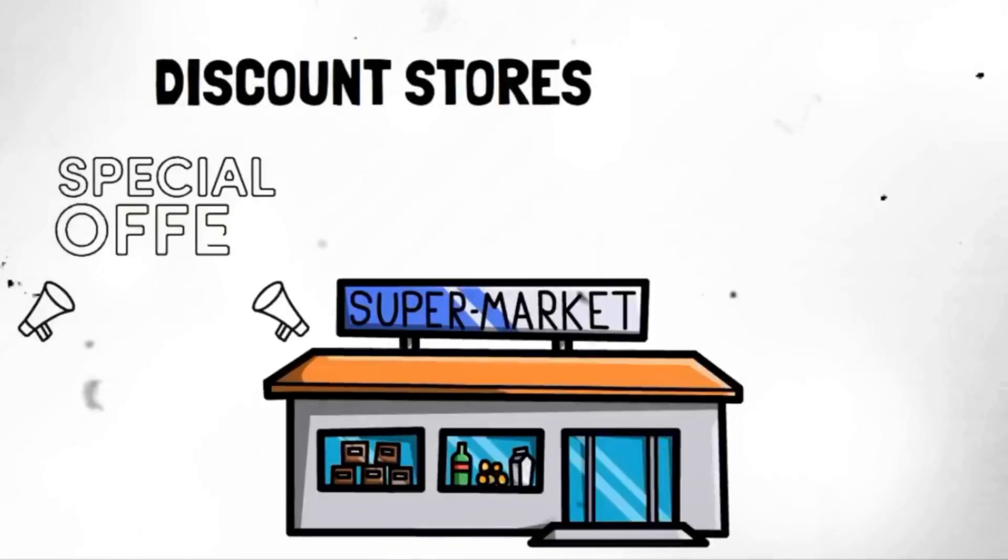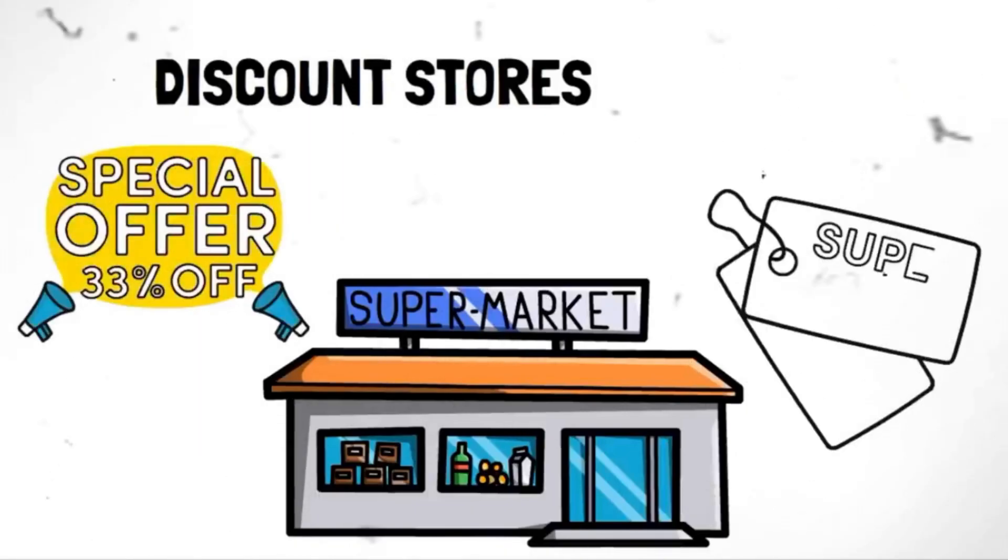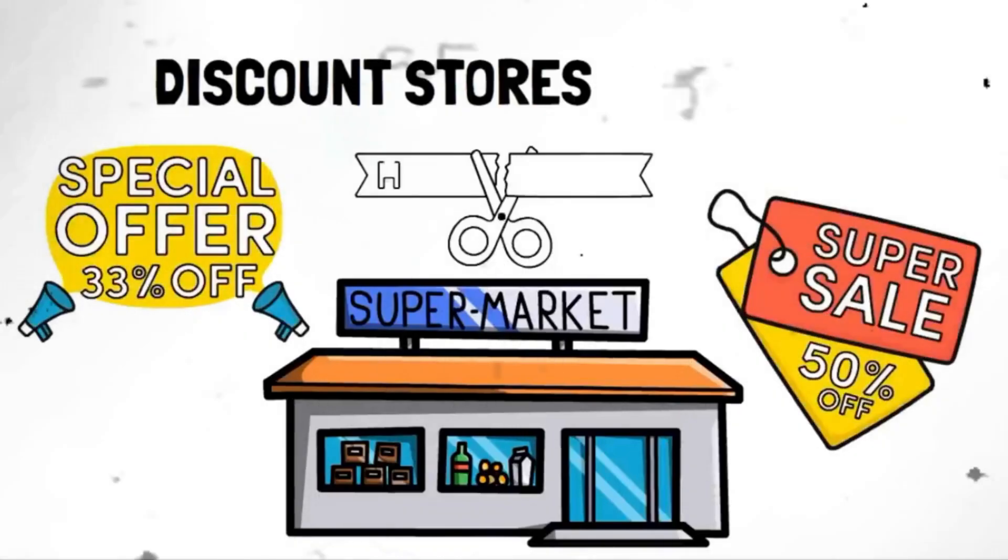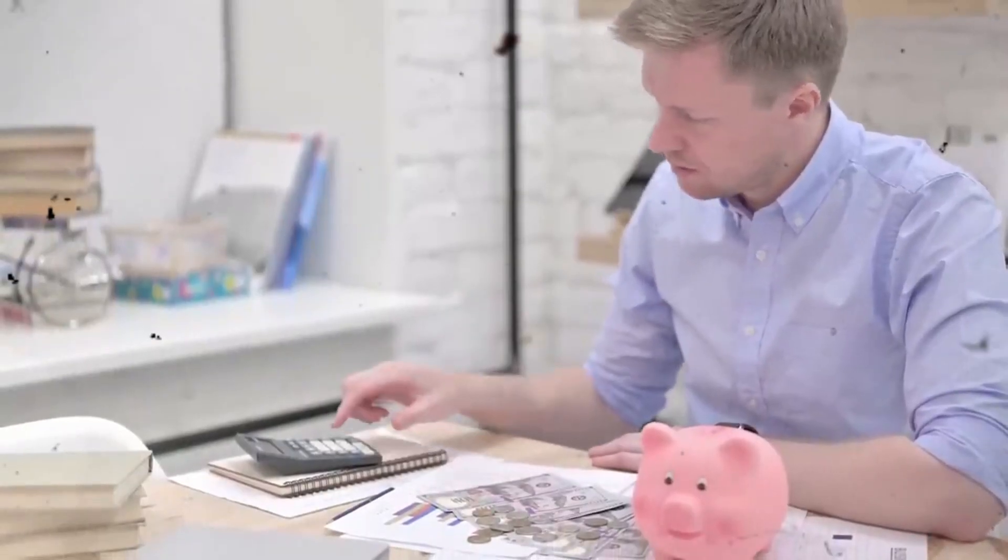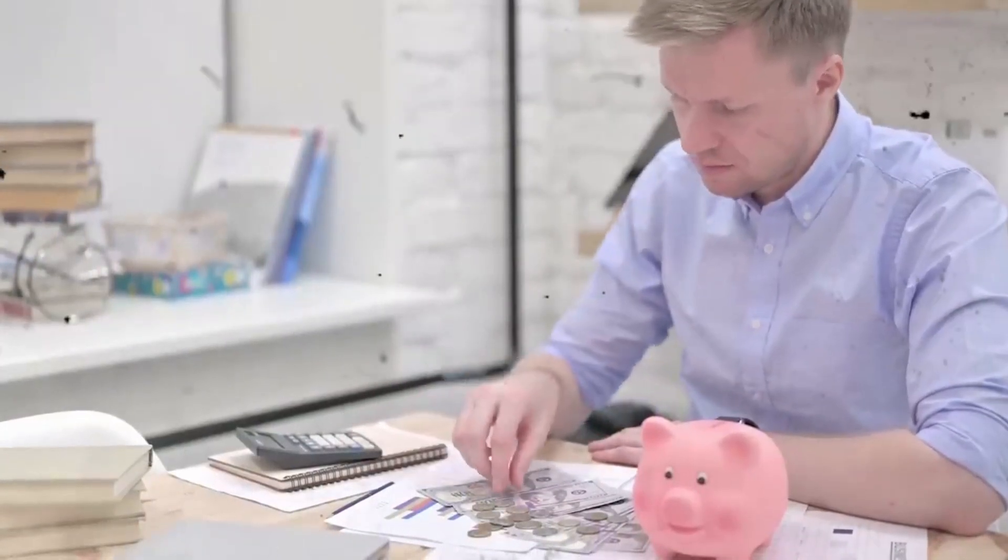Segment 14. Shop at discount stores. From clothing to household items, these stores offer quality products at a fraction of the price. Take the time to explore the aisles, compare prices, and hunt for the best deals.